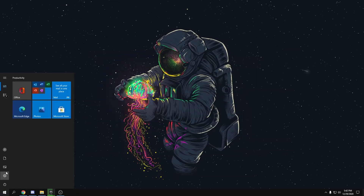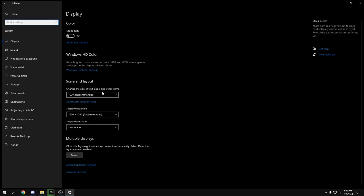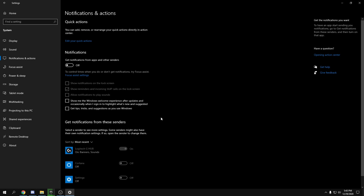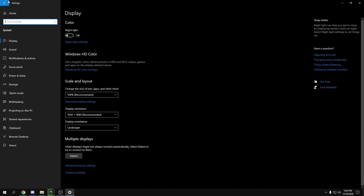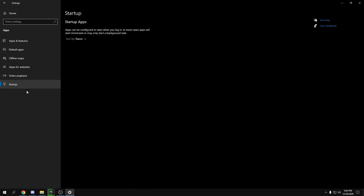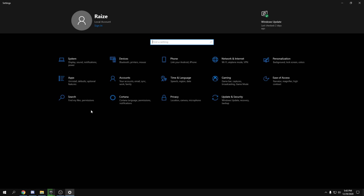Head to the Windows Settings, go to System, then Notifications, and turn all notifications off. Then go back and go to Apps, head over to Startup, and disable all startup apps that you don't need. Turn off most unnecessary apps.